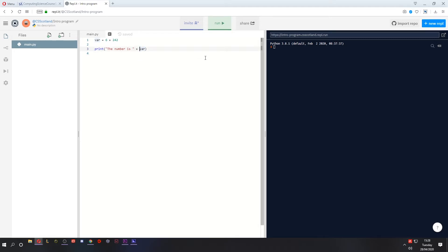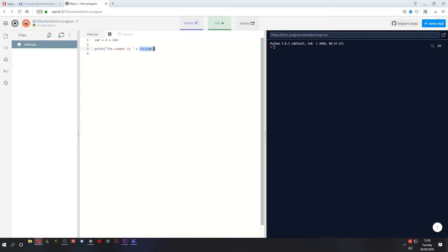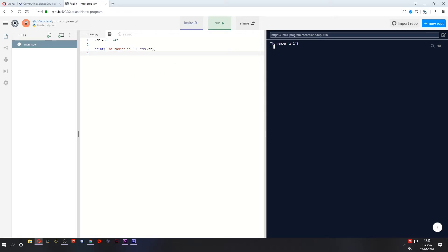So I'm going to make this var a string while it's being concatenated. So all I do is I type str, open bracket, and then at the end of the variable, close bracket. What this does is it tells Python that this variable is being converted to a string before it's added to this string. So now this line of code is going to work. There we go, 248. See, my maths is pretty good.